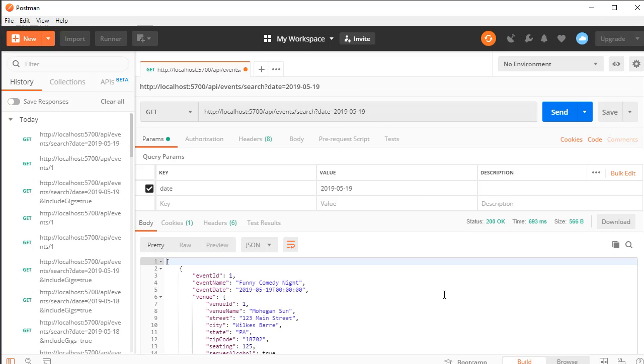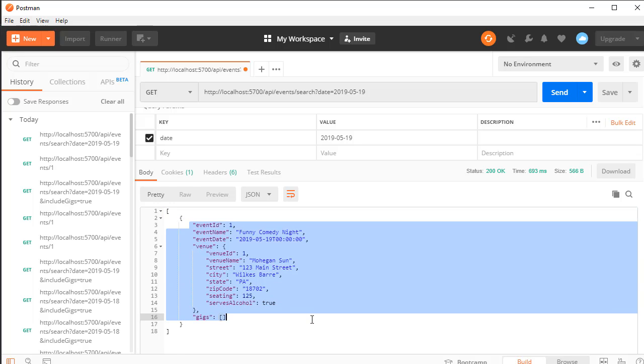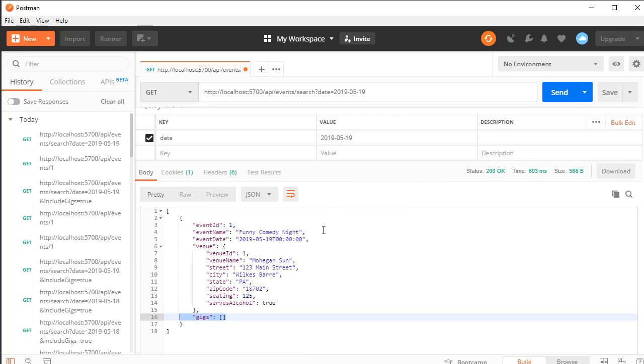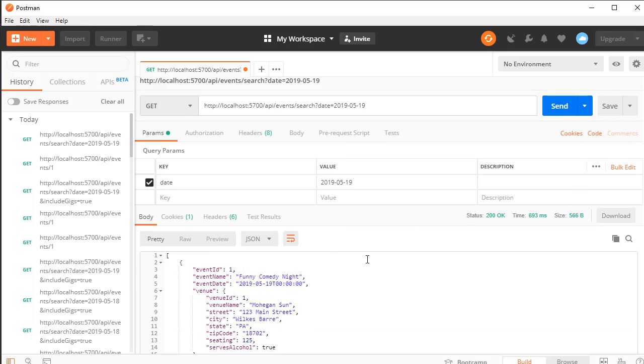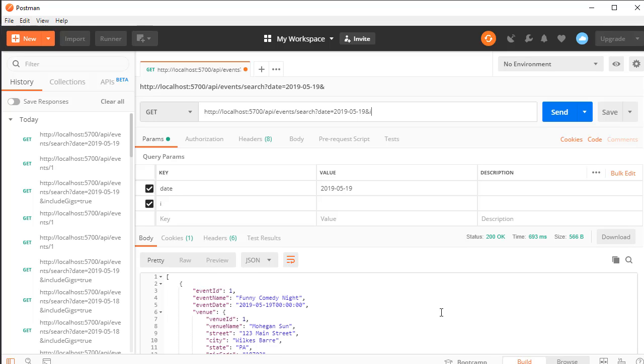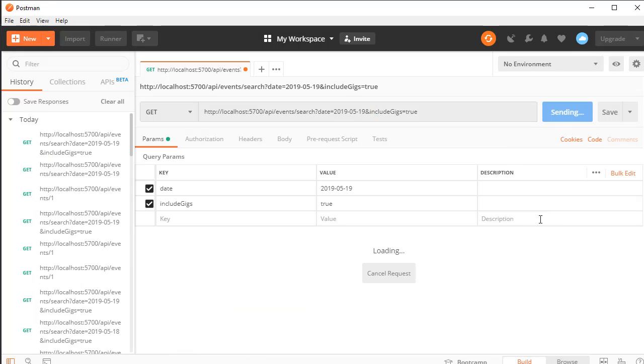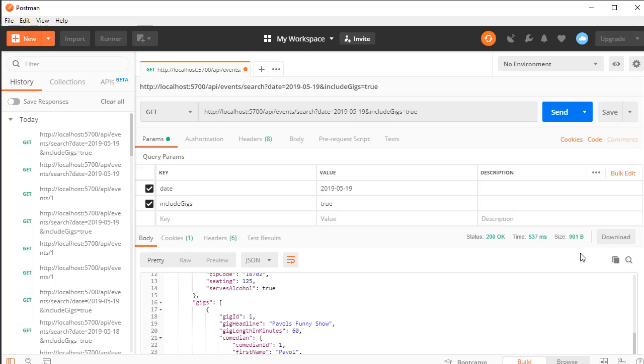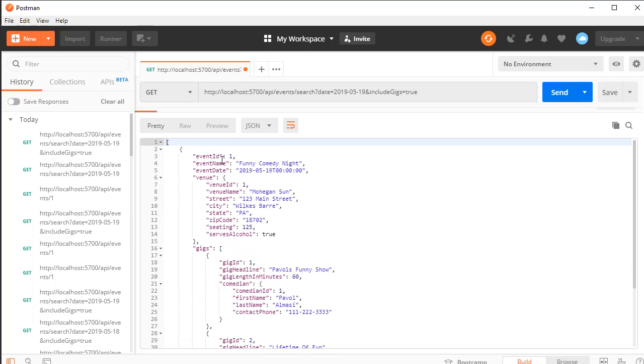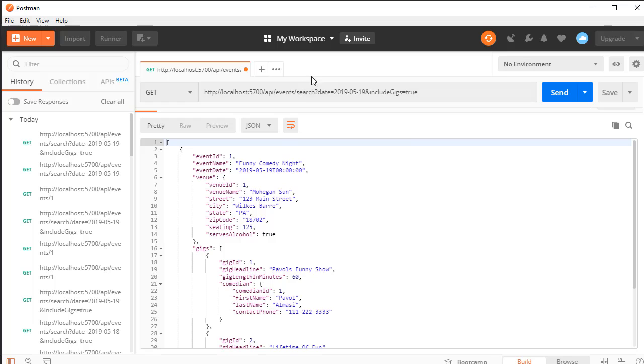Now let's also add the gigs. Since we already have the question mark for the parameter date, to add another parameter we'll use the ampersand. Here we will do include gigs equals true. Now we should also get the gigs for the events for this date. Here it is, we got the event and the gigs and we only have one event, so that's why this date works only for this event.